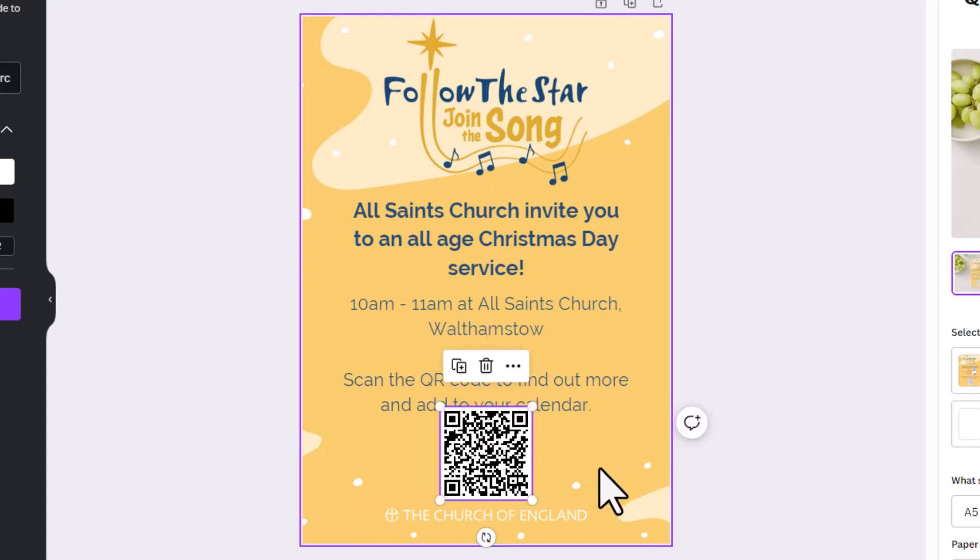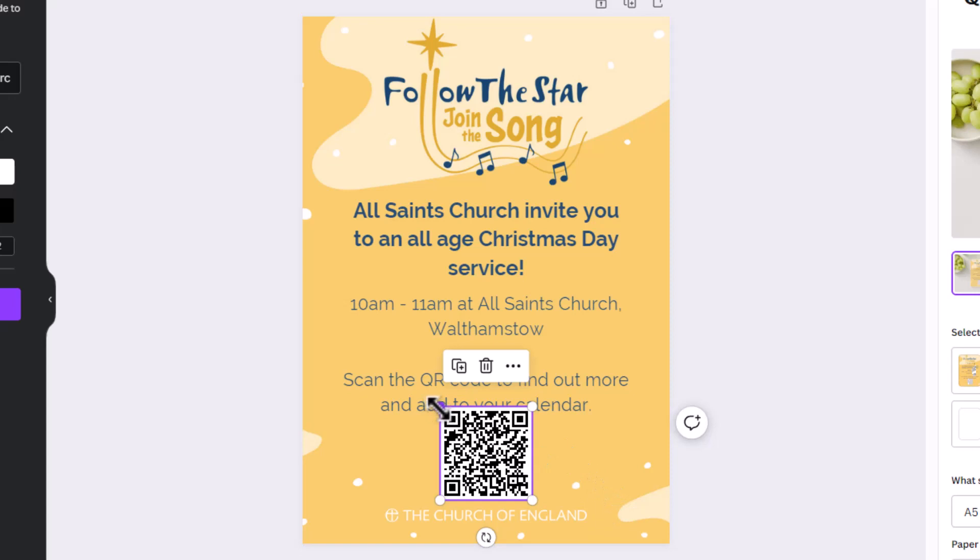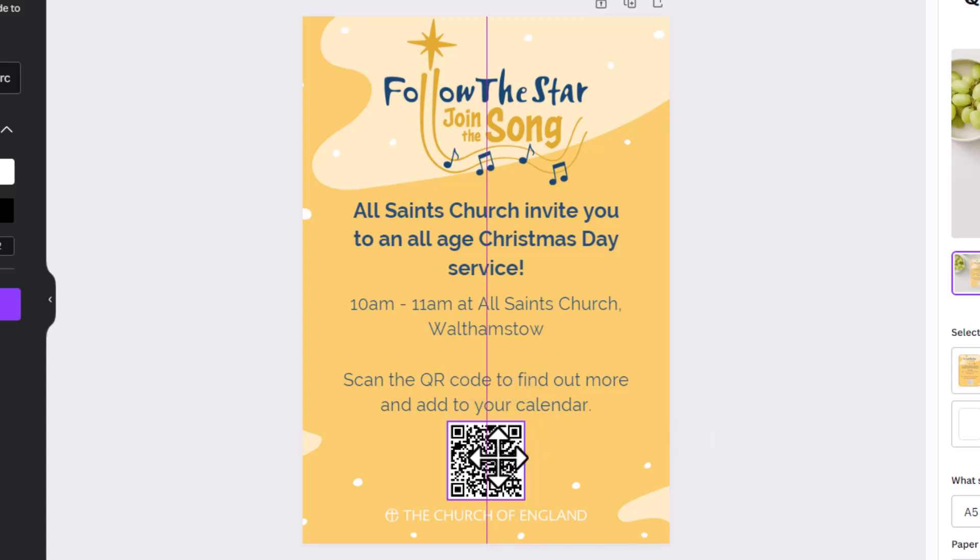We can see that it's still a bit too big, so I'm going to click and drag on that corner again until it's a bit smaller and sits better in my design. Then I'm going to click and drag it until I see that line appearing down the middle of my design, which means that my QR code is in the middle.